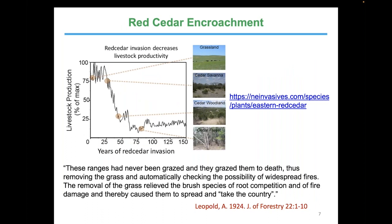We already mentioned the encroachment problem. When Aldo Leopold wrote almost a century ago in the Journal of Forestry: these ranges had never been grazed, and they grazed them to death, removing the grass and checking the possibility of widespread fires. The removal of grass relieved brush species of root competition and fire damage, causing them to spread. When native grasses were overgrazed and that fuel load was lost, fires weren't hot enough to keep juniper in check — the same process happening in the Great Plains with eastern red cedar. Over a few decades, you go from grassland to cedar encroaching to such an extent that it essentially becomes a cedar forest.